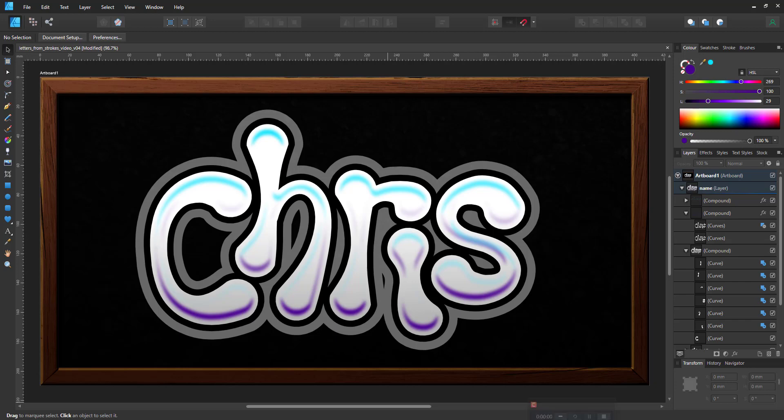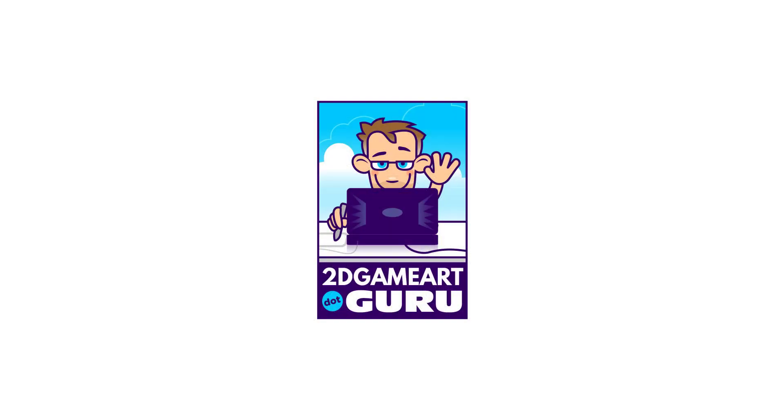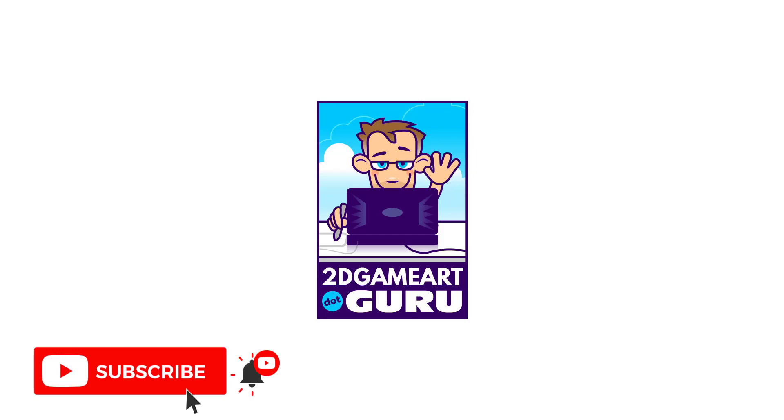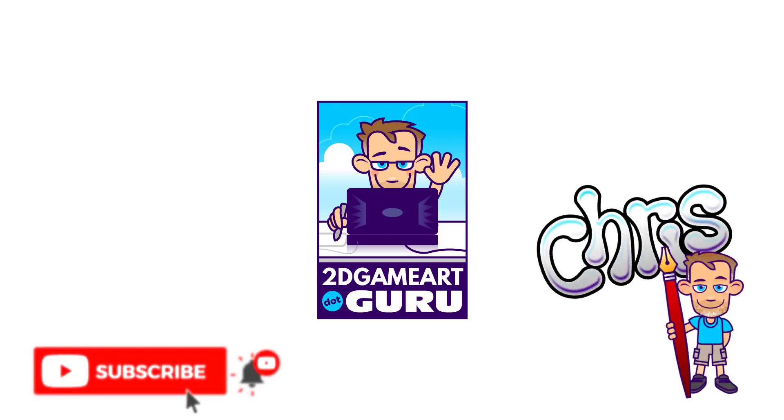If you did please subscribe to my channel, turn on the notification, leave a like, leave a comment and let me know what you want to see on my channel and I'll see you again soon.